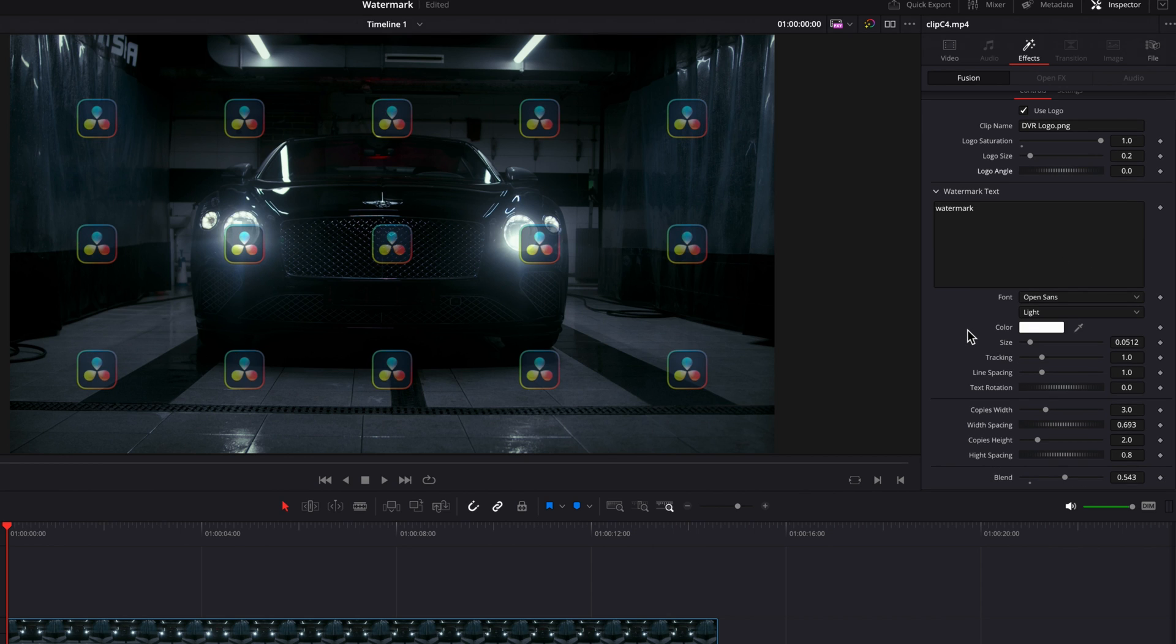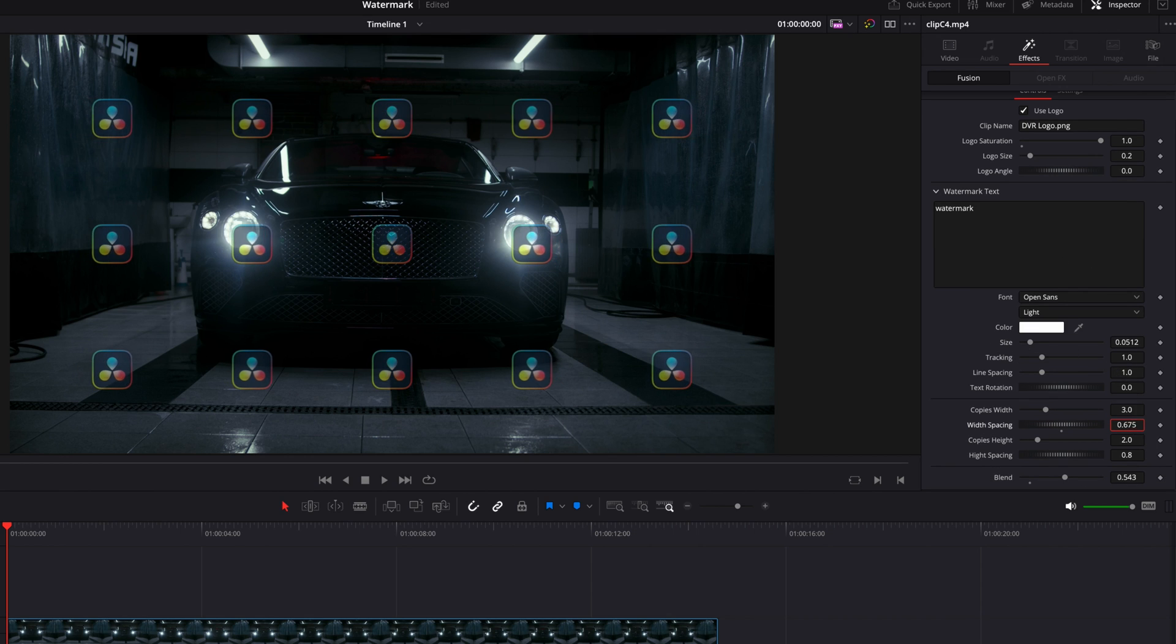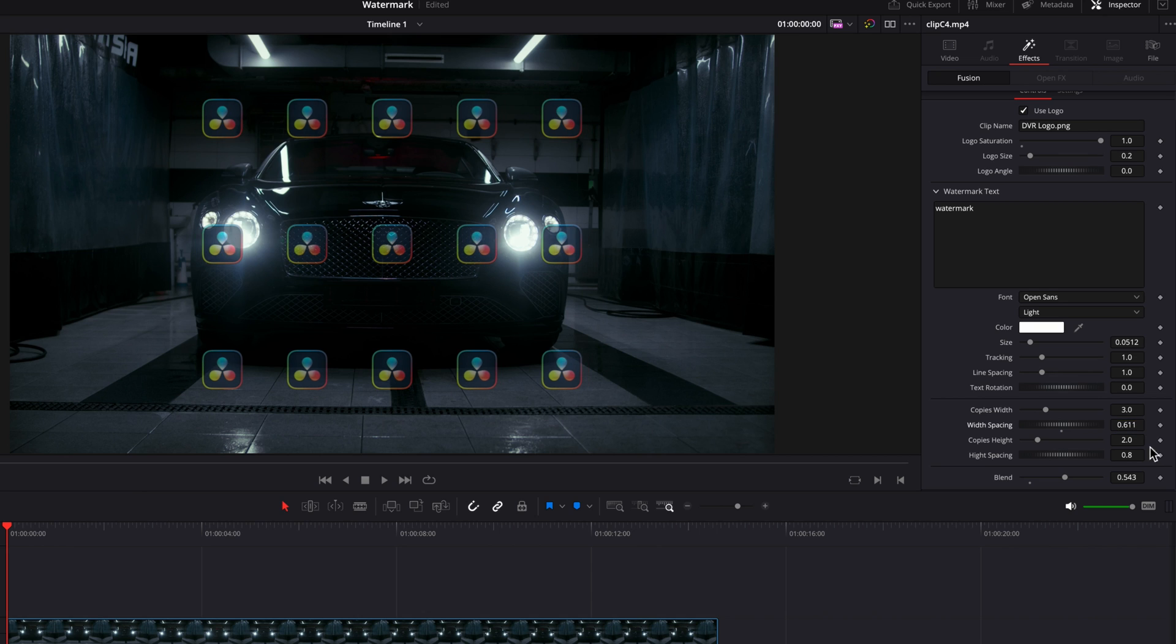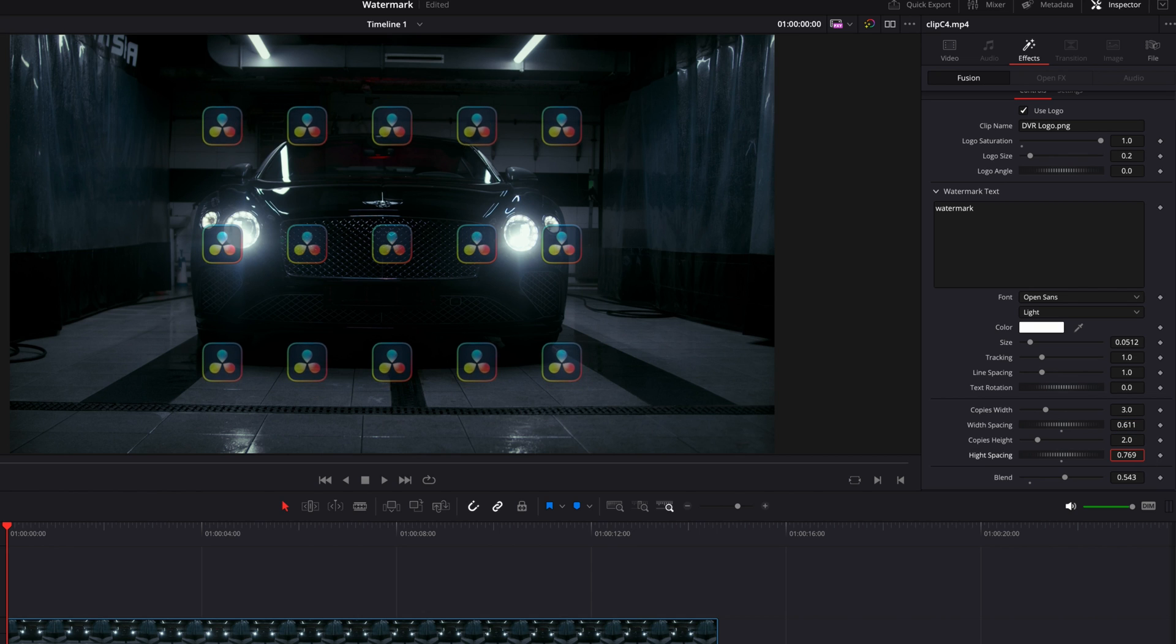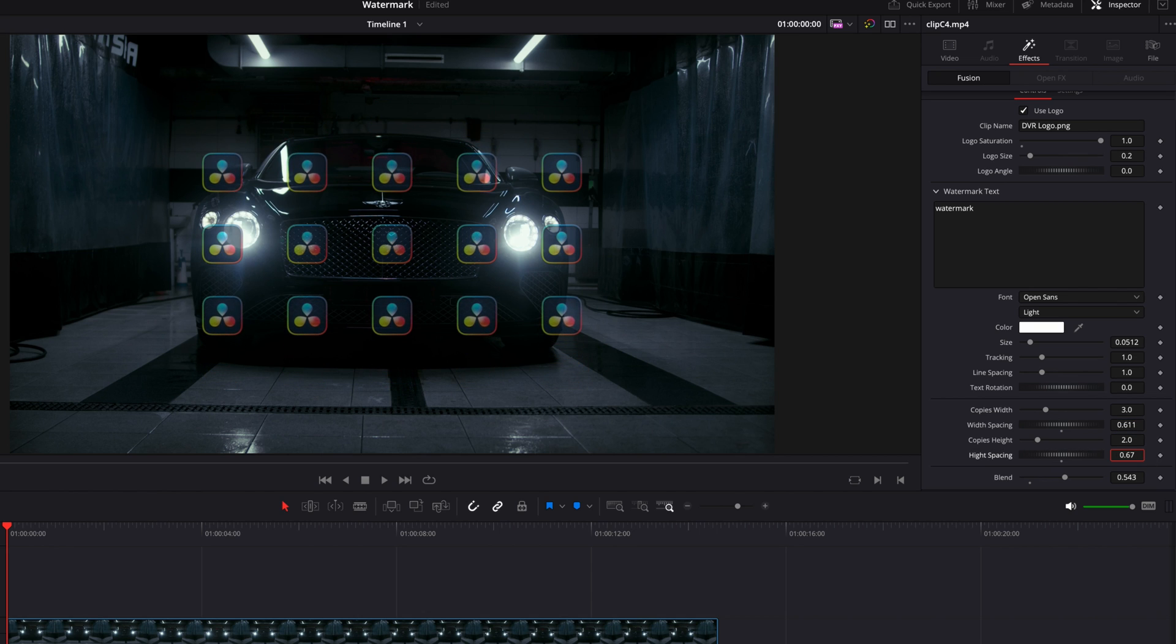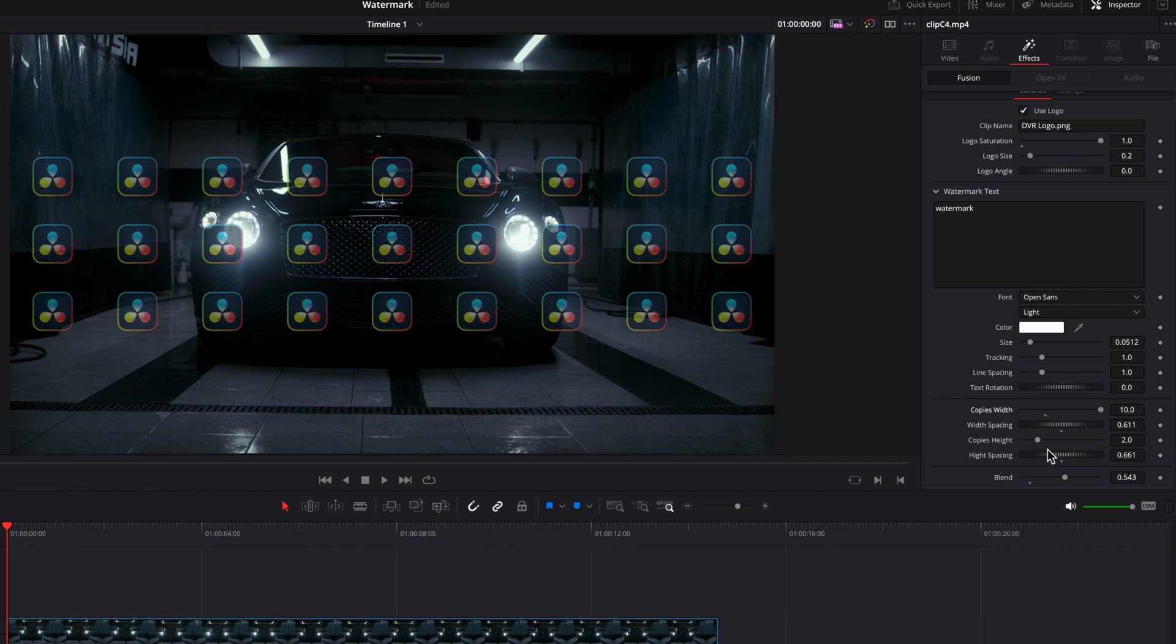And just like text, you have the ability to change the number of logos as well as the spacing between these logos by changing these settings down here.